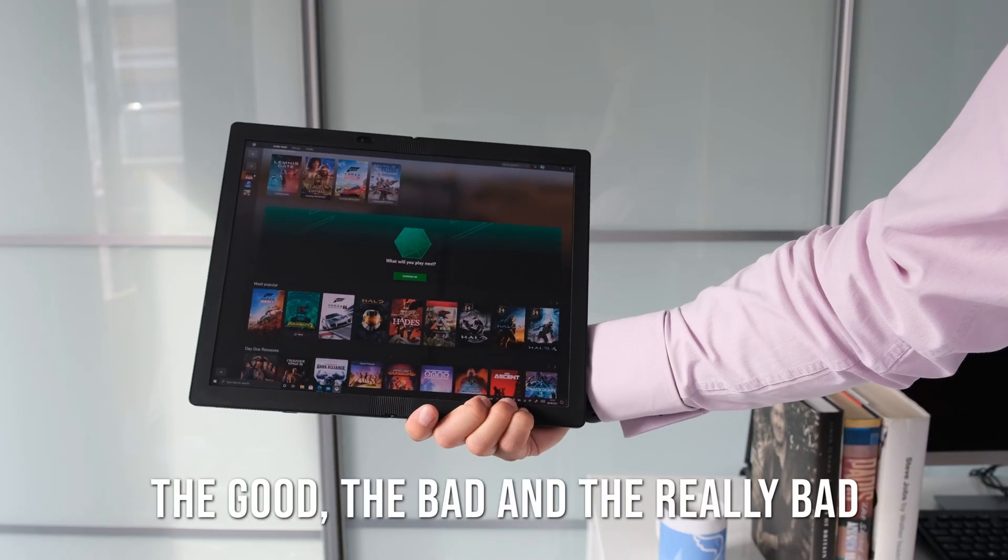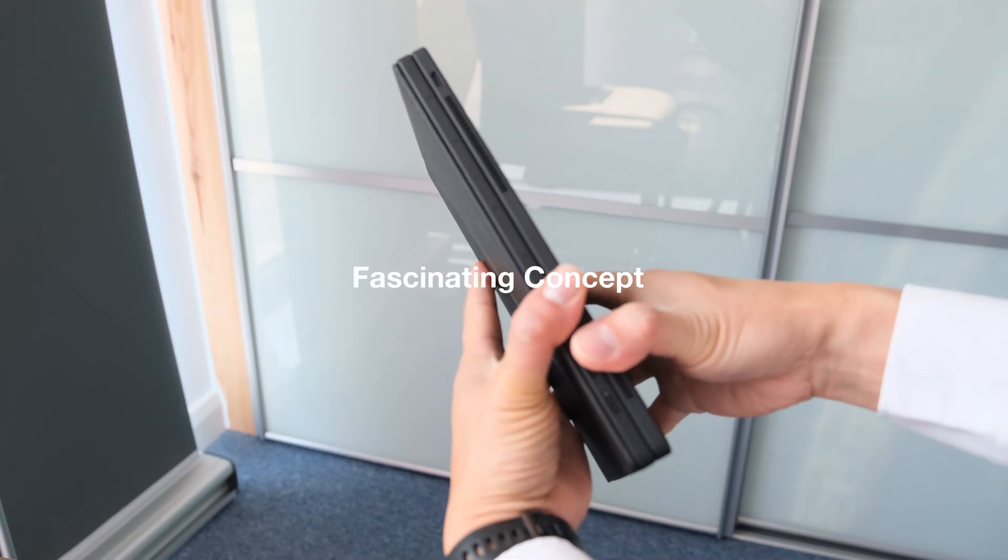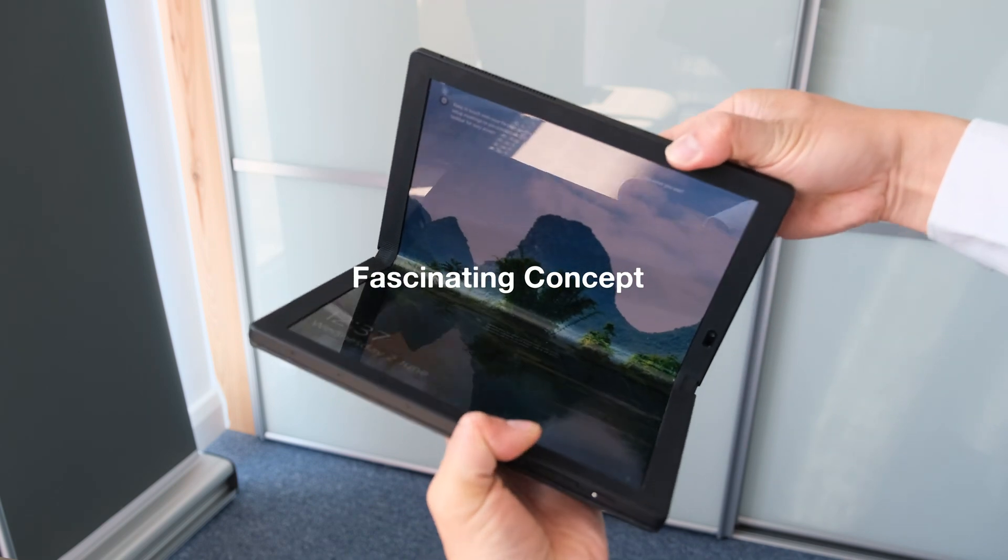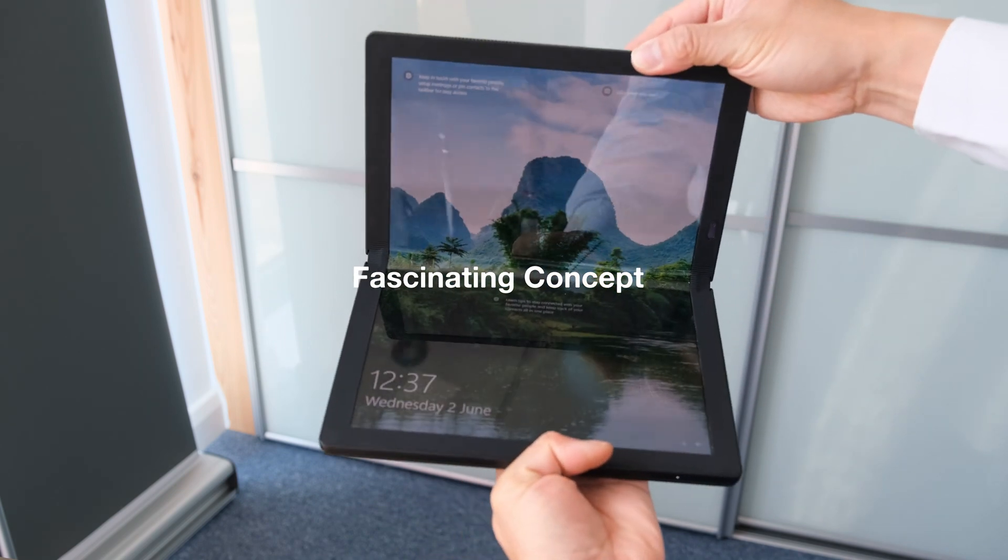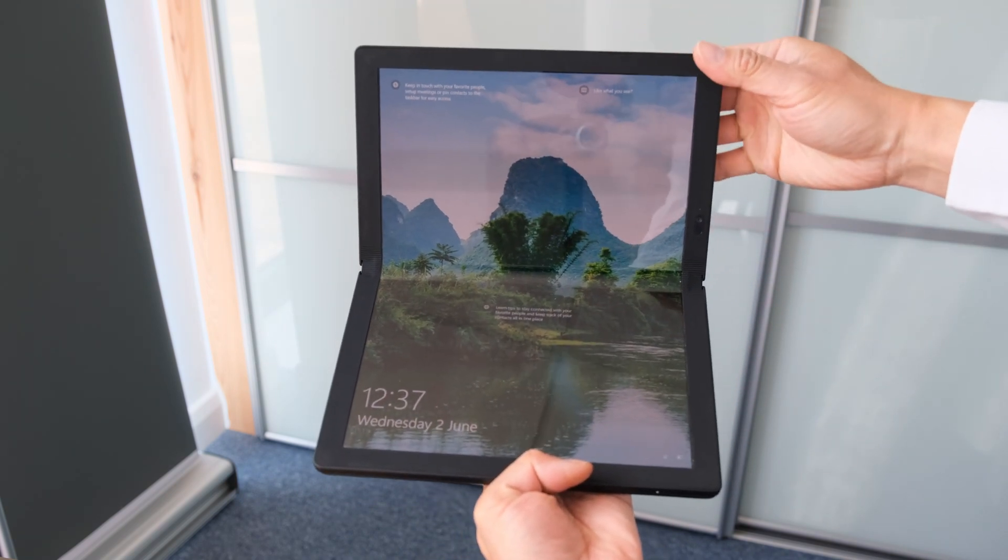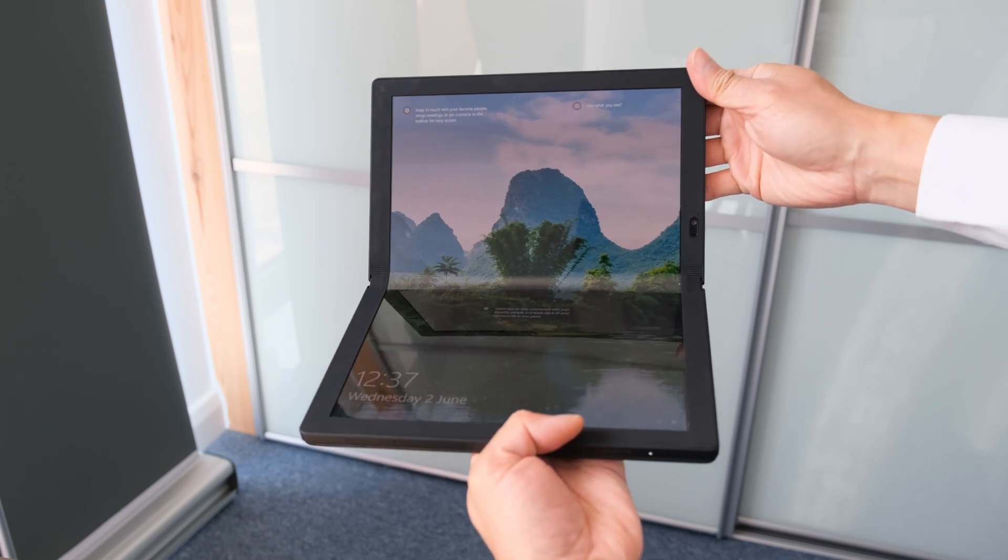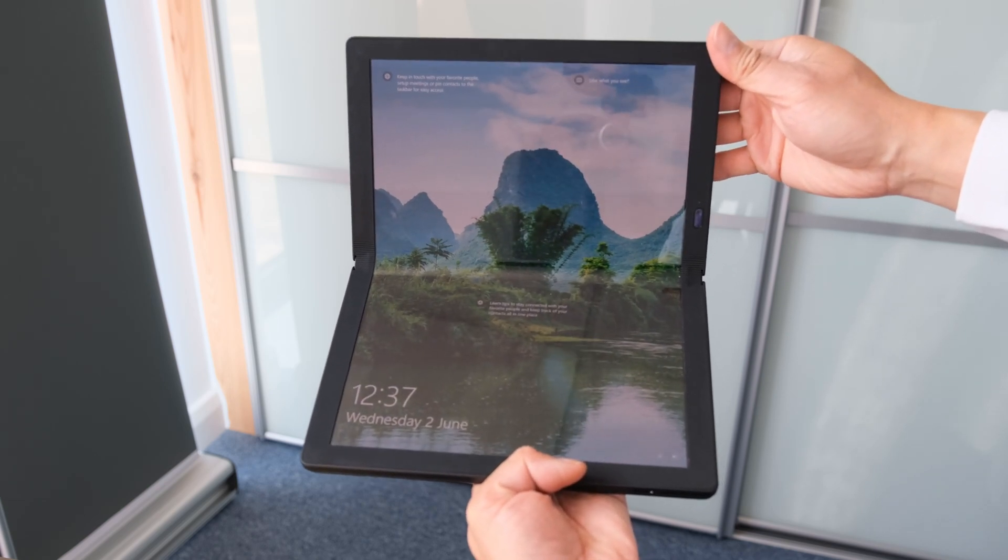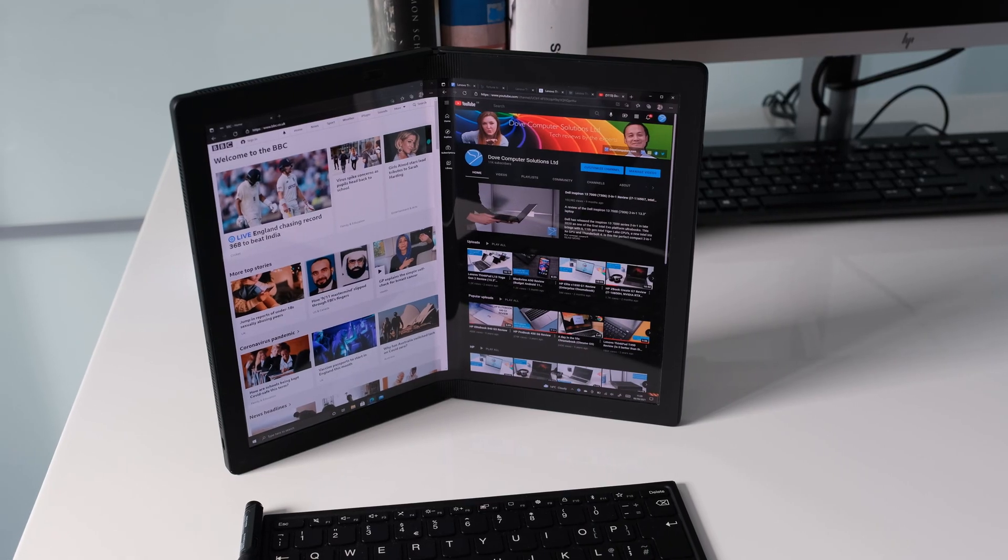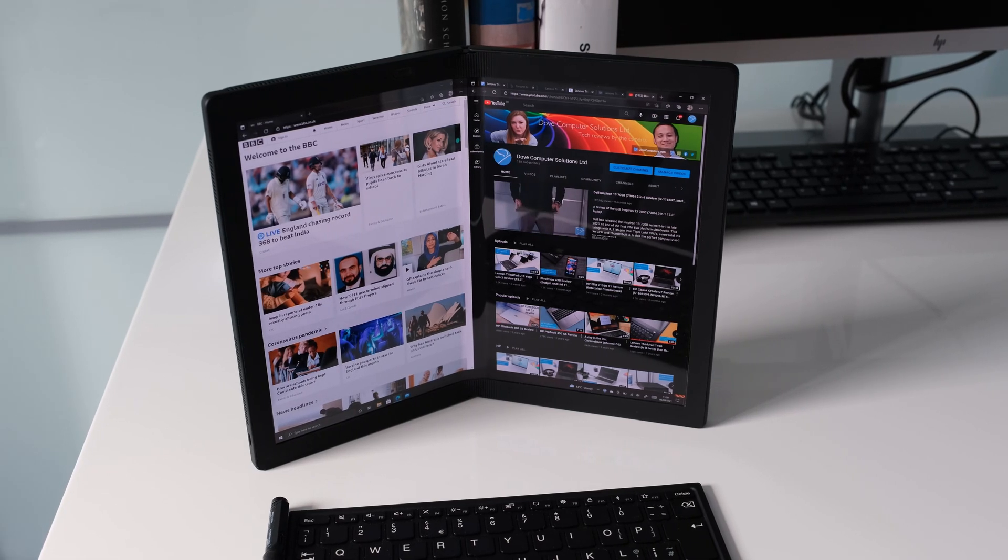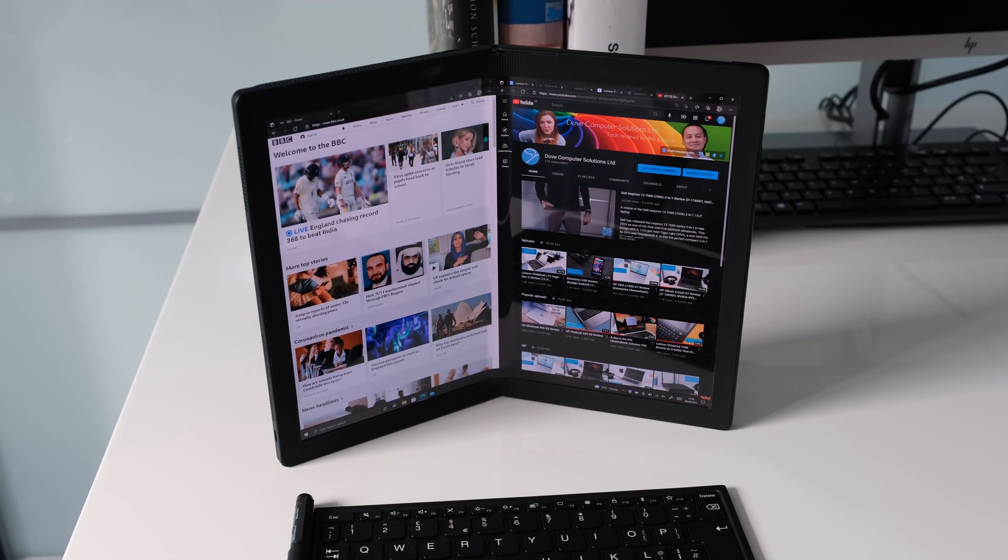The good, the bad and the really bad. Fascinating concept. You can't help but marvel at the innovation with the Lenovo ThinkPad X1 Fold, offering multiple positions to work with depending on your needs at the time. It's a totally unique design that would be the benchmark for future foldable laptops and tablets.